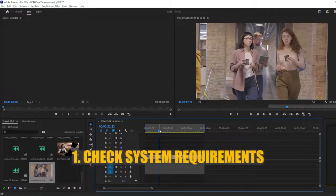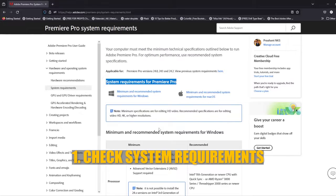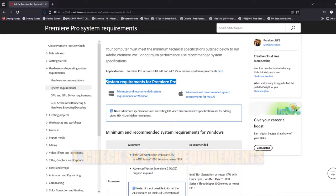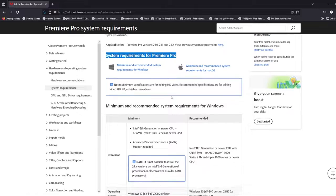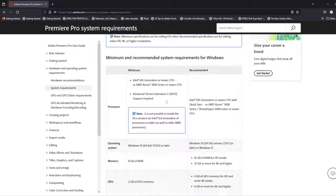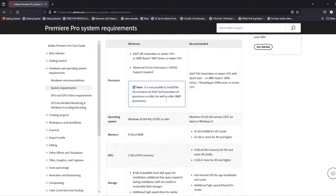First, ensure that your computer meets the minimum system requirements for running Premiere Pro. You can find the system requirements on Adobe's website or within Premiere Pro's documentation.